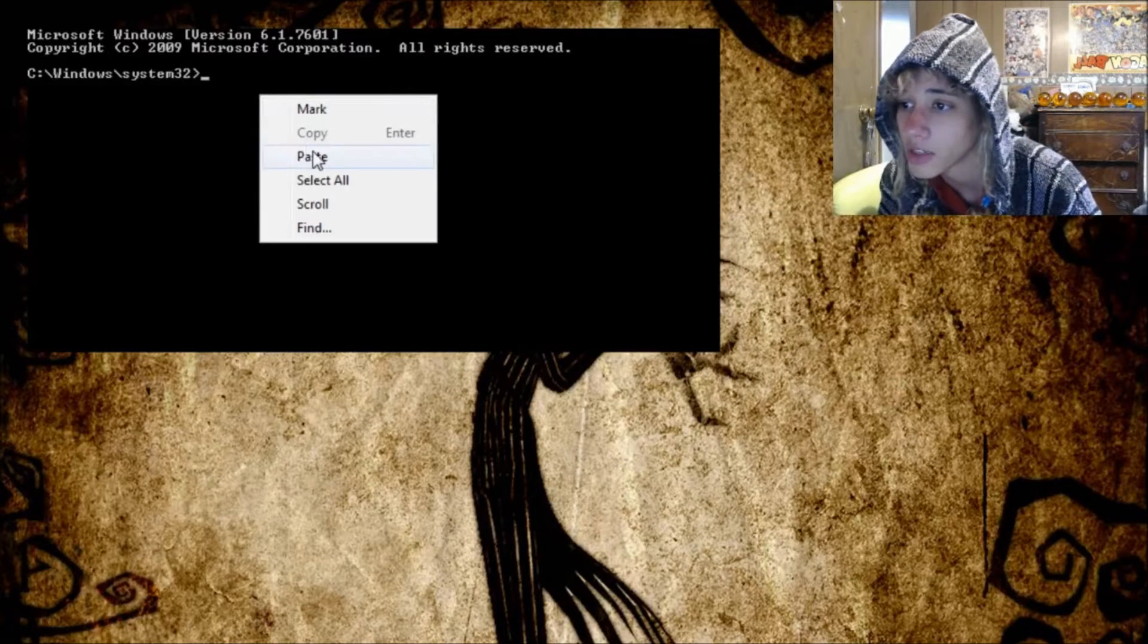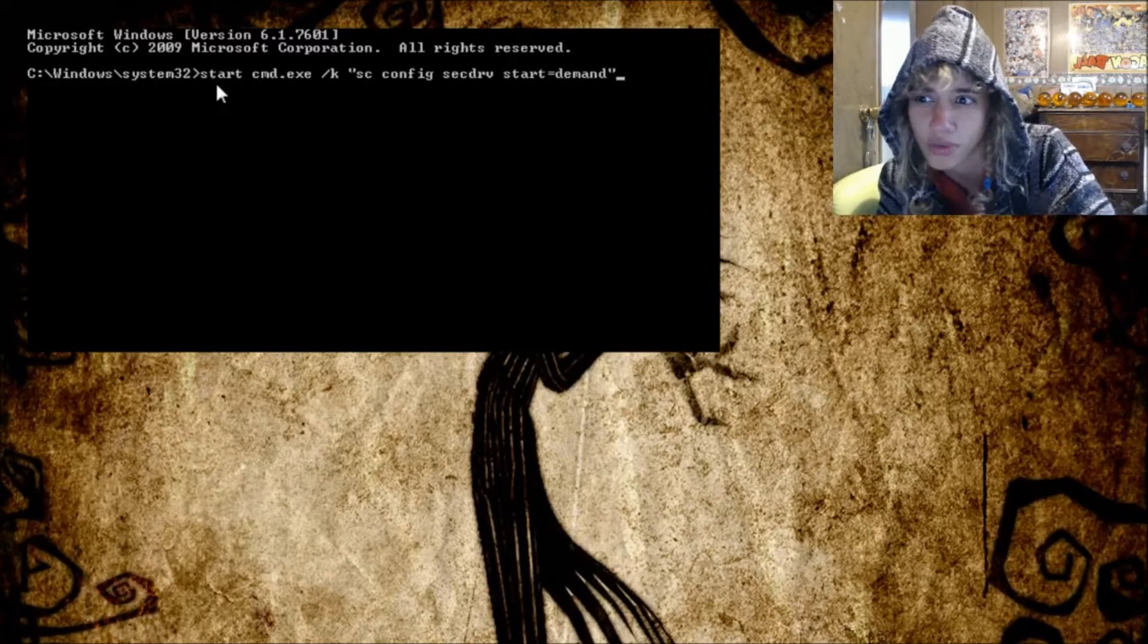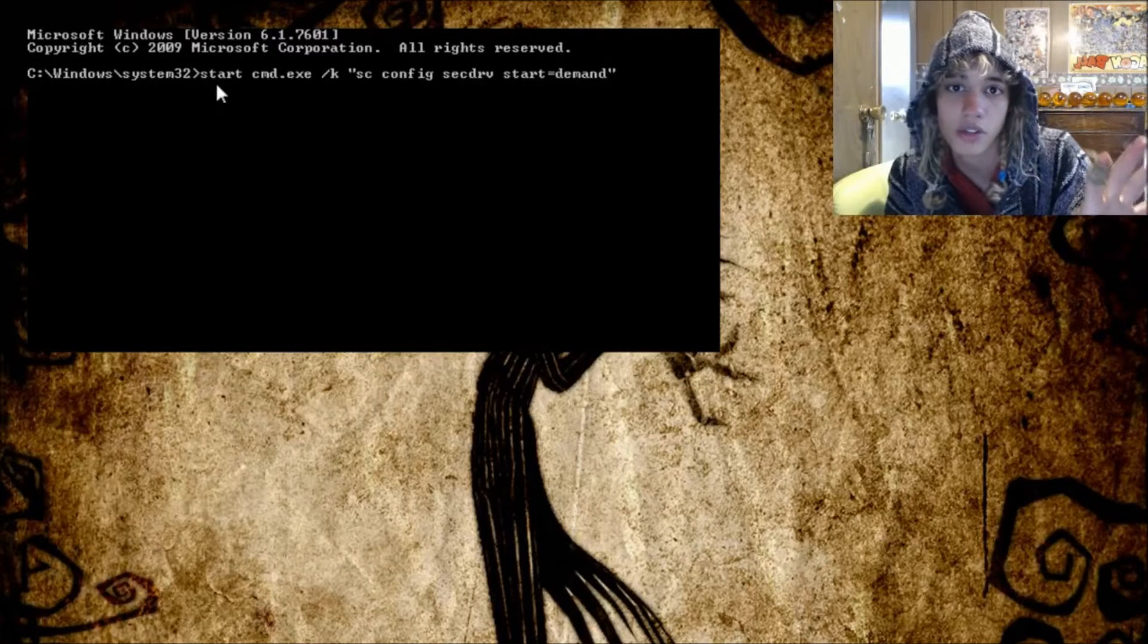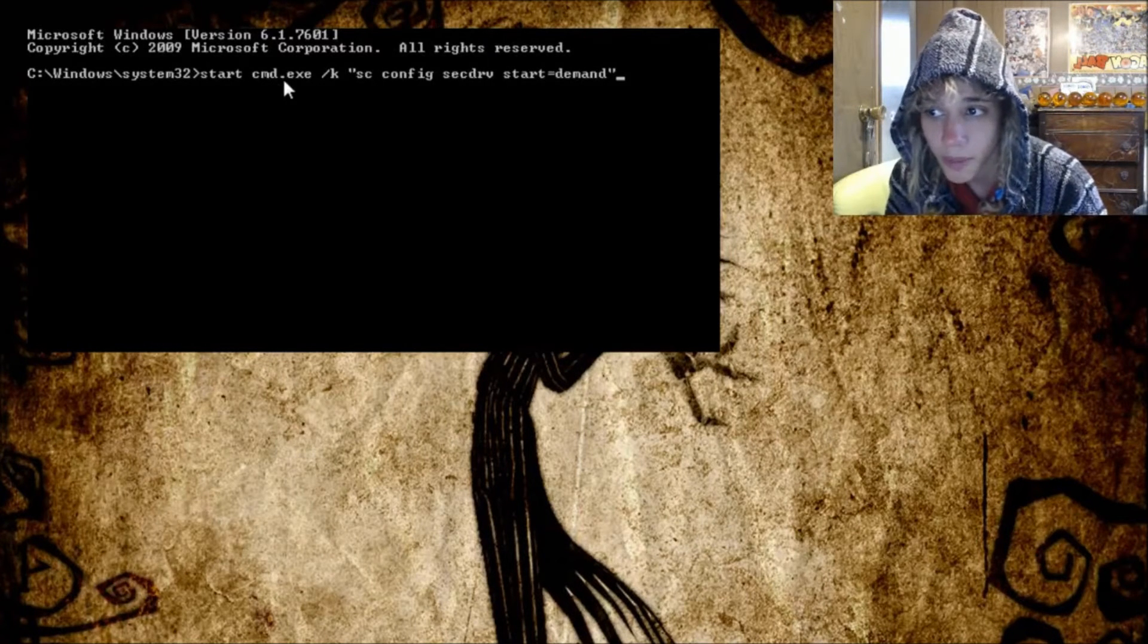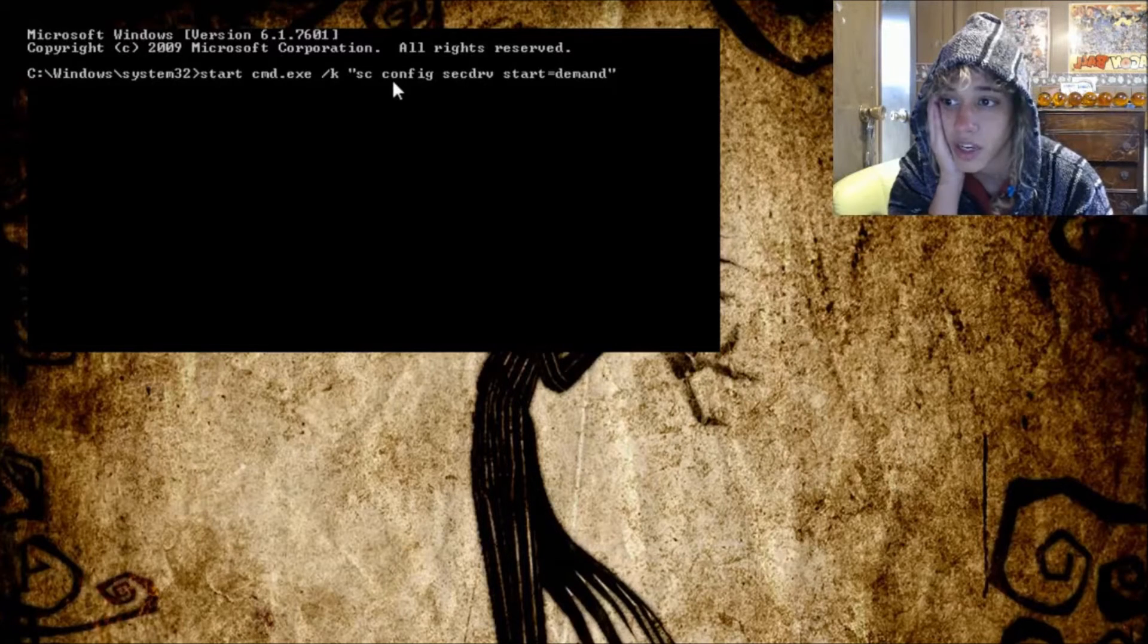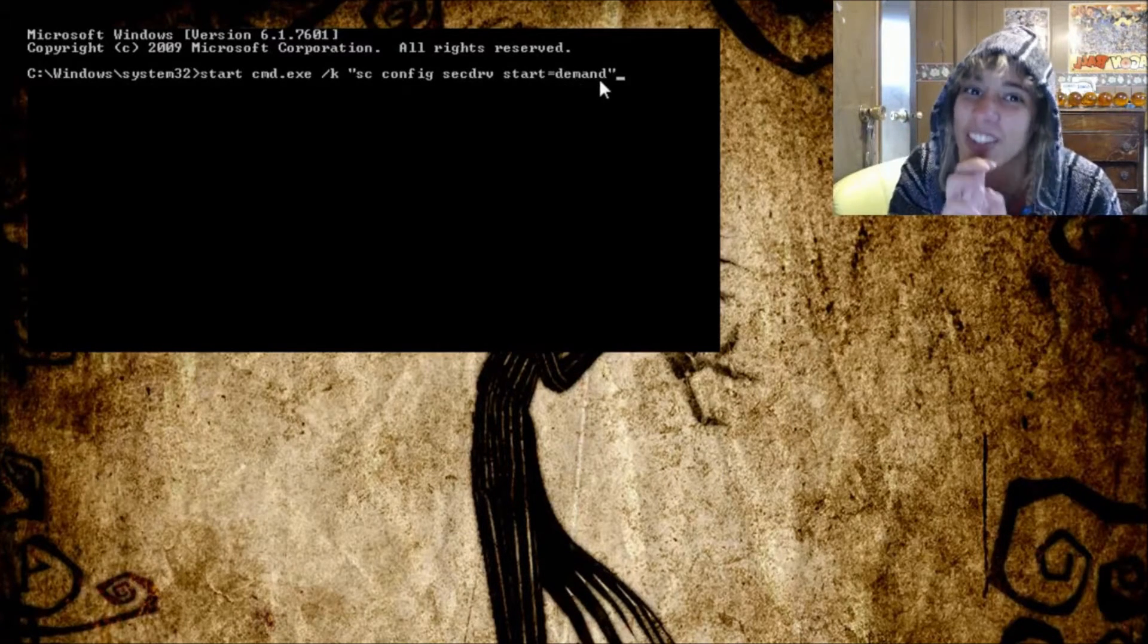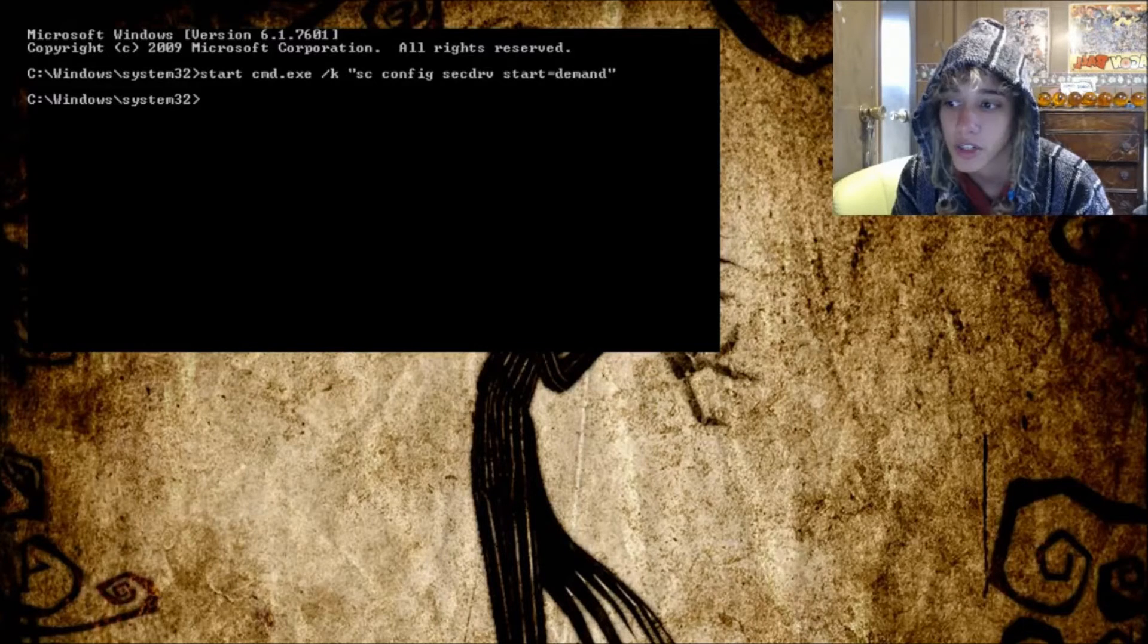You have to start out this process first which will cut off the thing that's blocking your game from playing. So I'm just going to paste it in here, and I will leave these in the description so that you guys don't have to go find them or try and read the tiny print on the screen. It's start cmd.exe slash k space, then you want to use the quotes and do sc space config space secdrv space start equals demand end quotes. Then you just want to hit enter and that will automatically pop up another window.